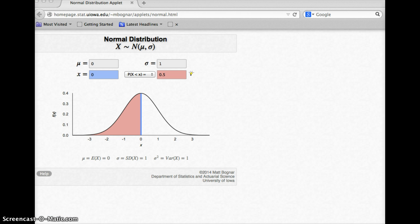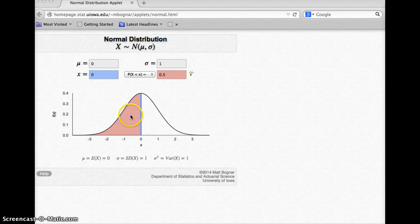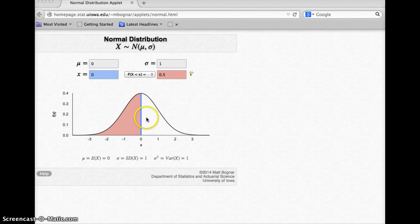I have a graph of a normal distribution. Notice the mean, mu, is the symbol we use for mean, and sigma is the symbol we use for standard deviation if they are parameters. This distribution has a mean of zero and a standard deviation of one. I am interested in the probability that we are less than zero. You'll notice one-half of the data is less than zero and one-half is more than zero.